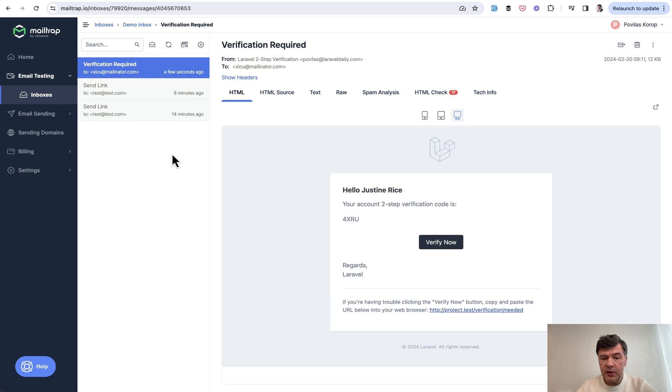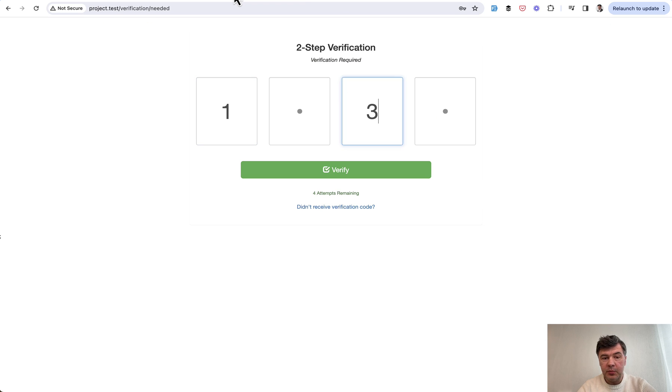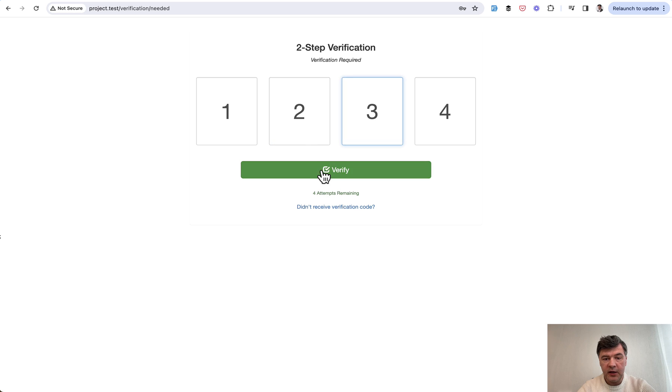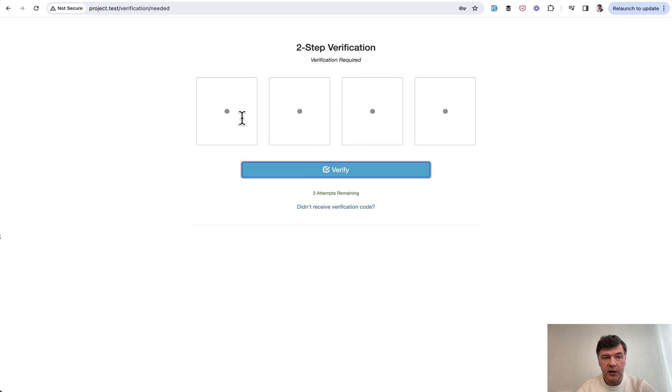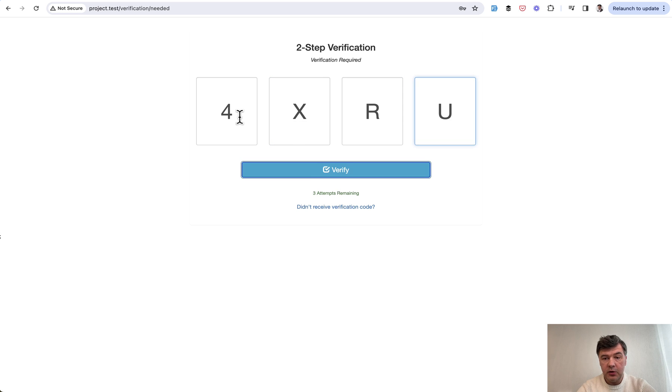I'm using Mailtrap in this case to work with email, and we have these symbols that we need to type in. If we type in something incorrect, we verify, not quite.